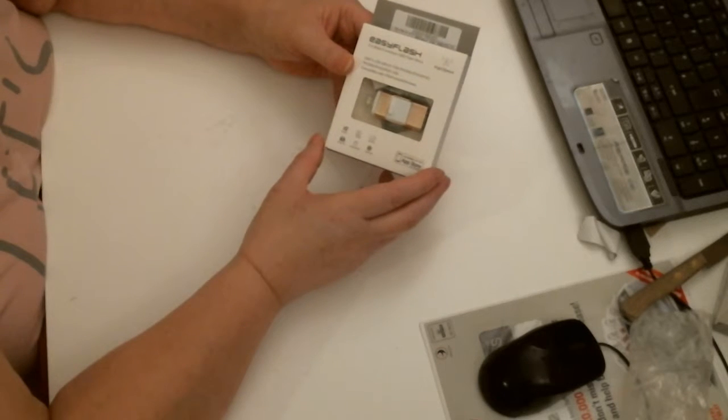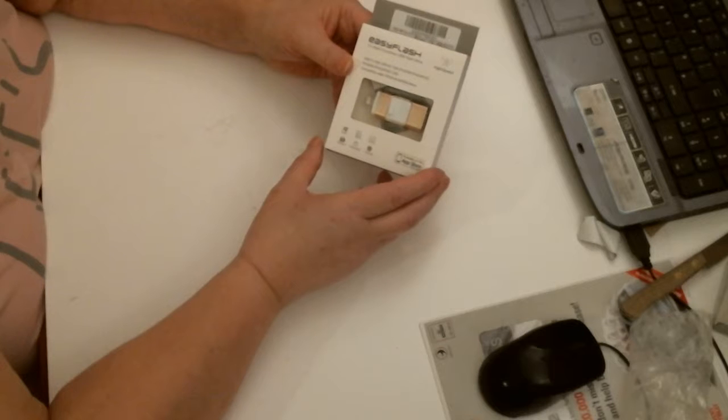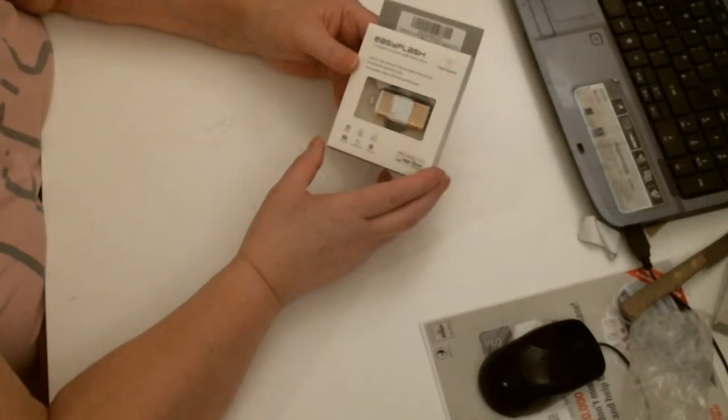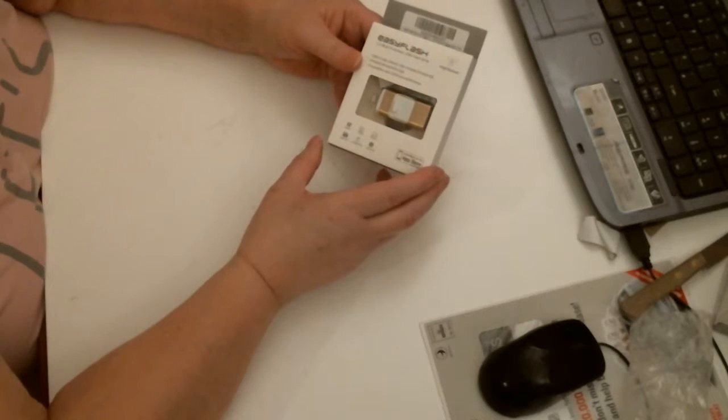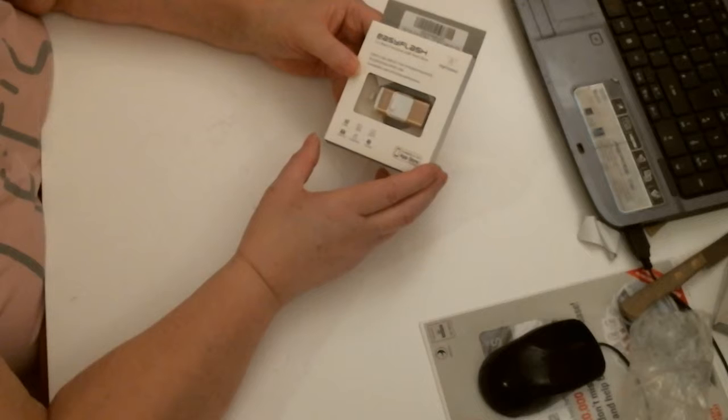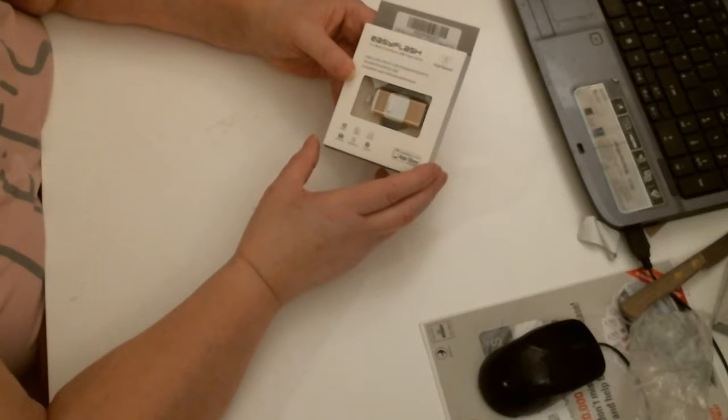USB flash drive for iPhone, iPad, iPod. Compatible with iOS, Android, and Windows.